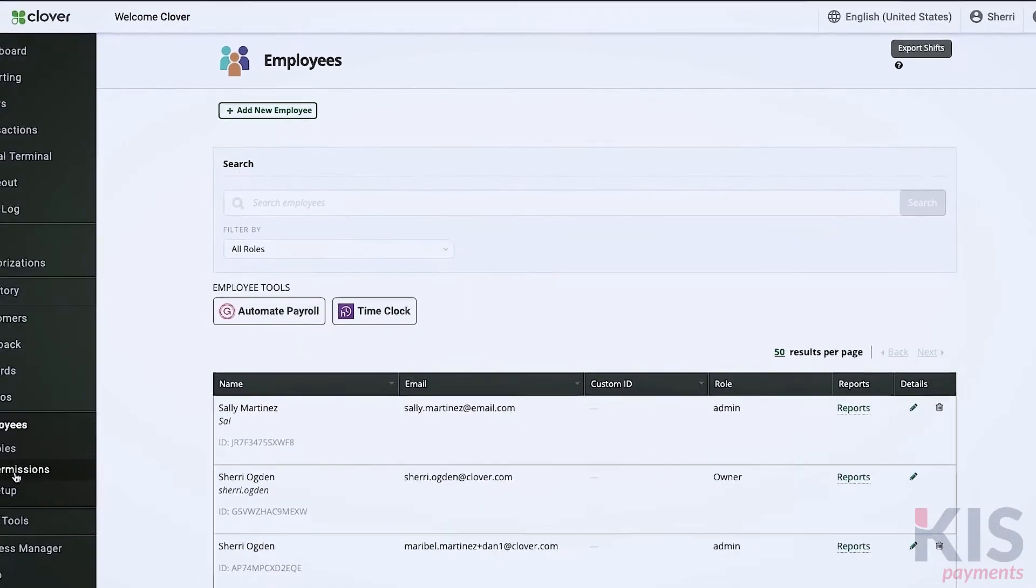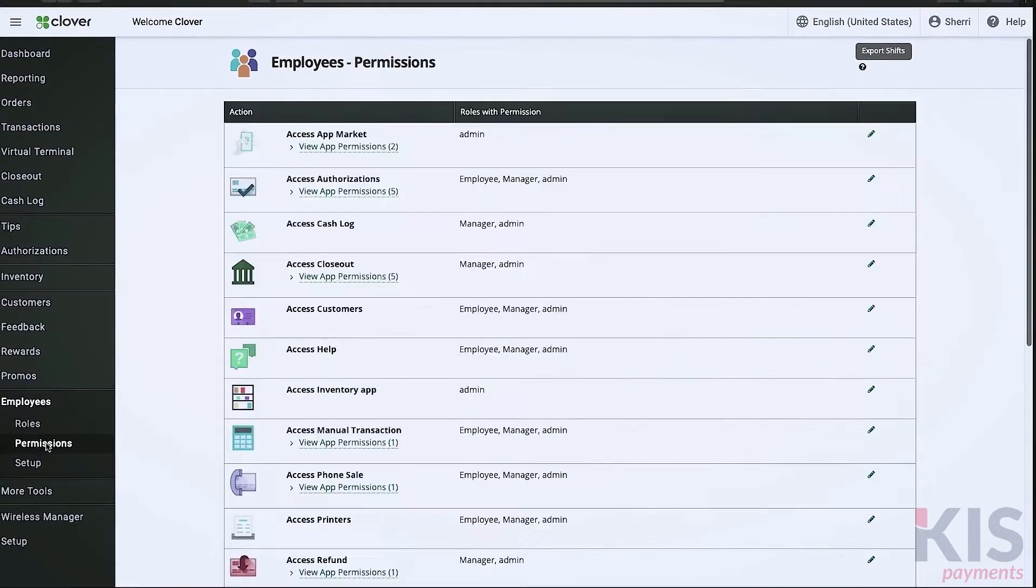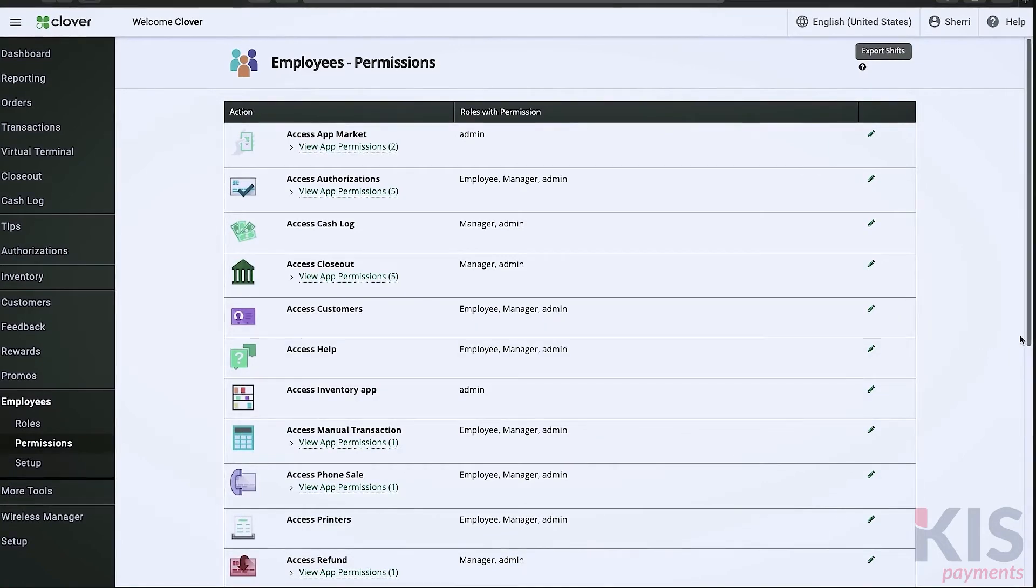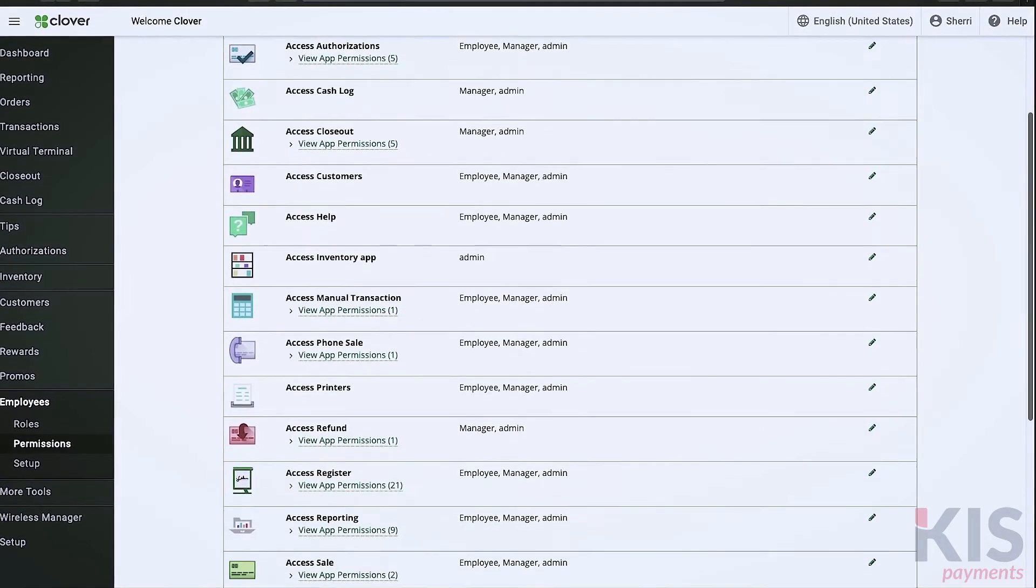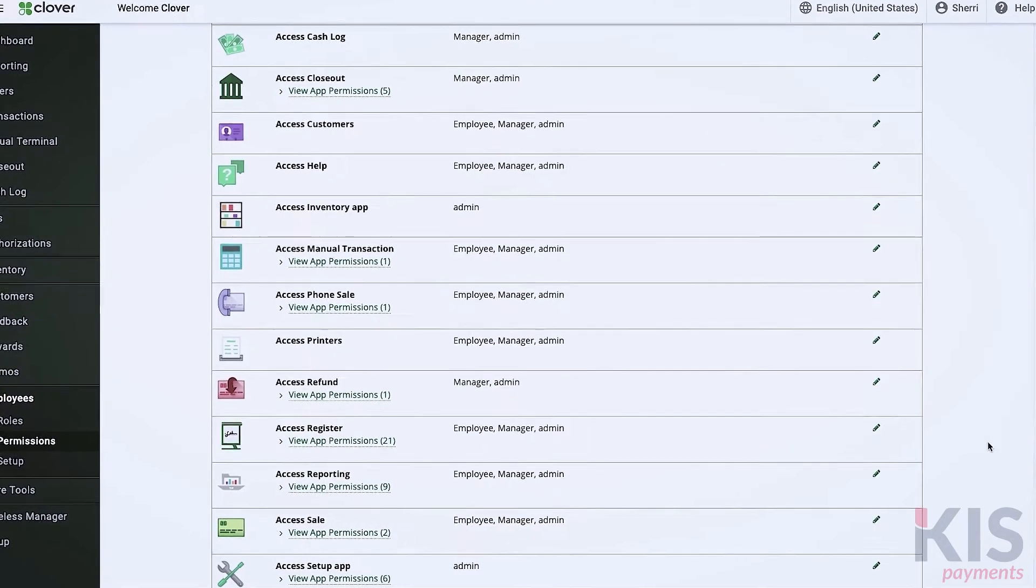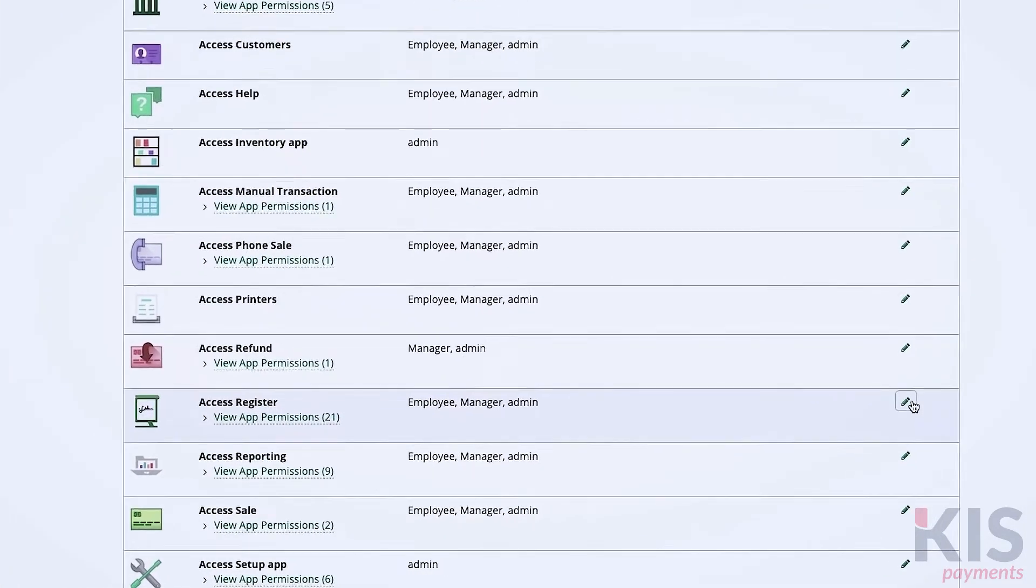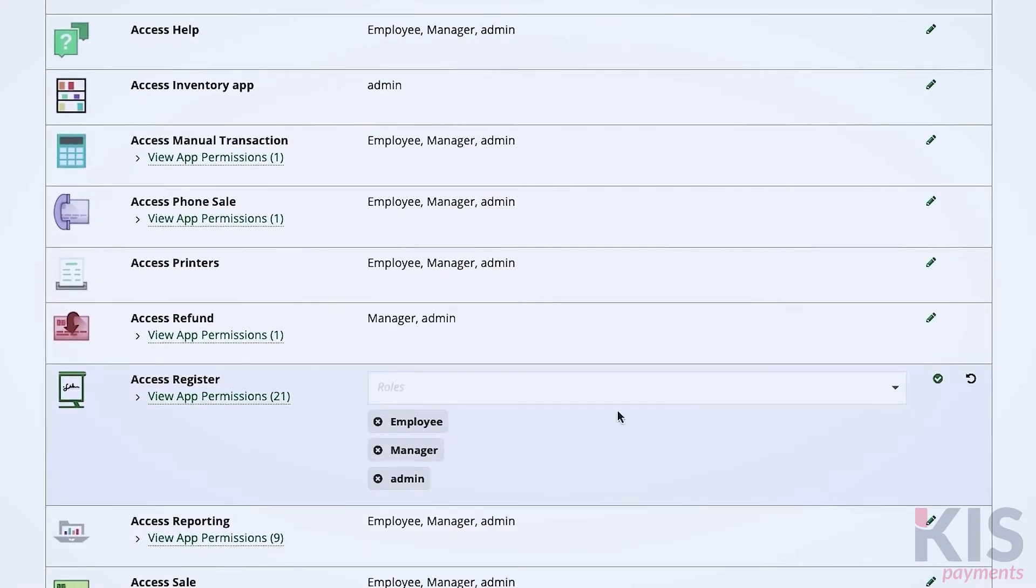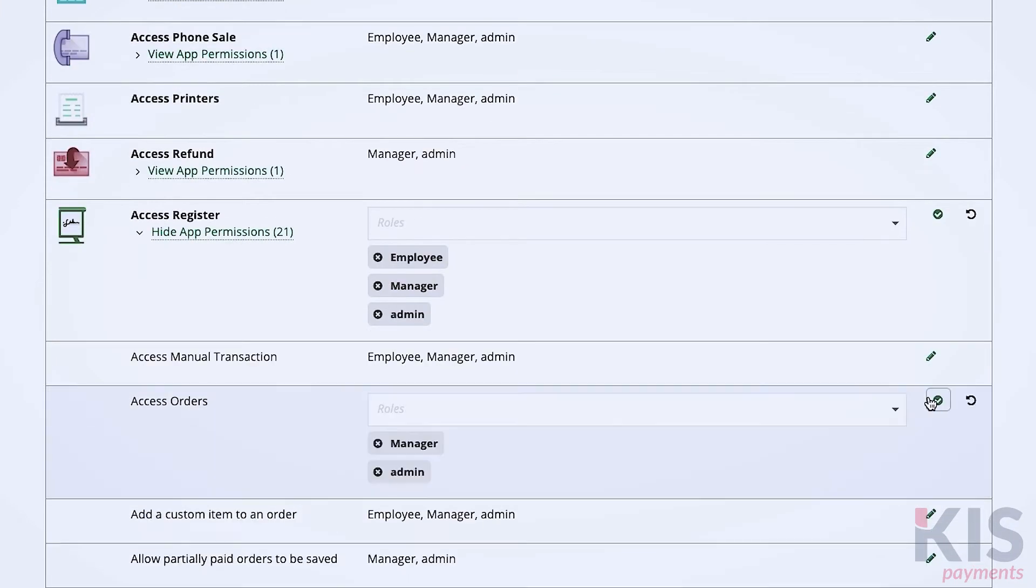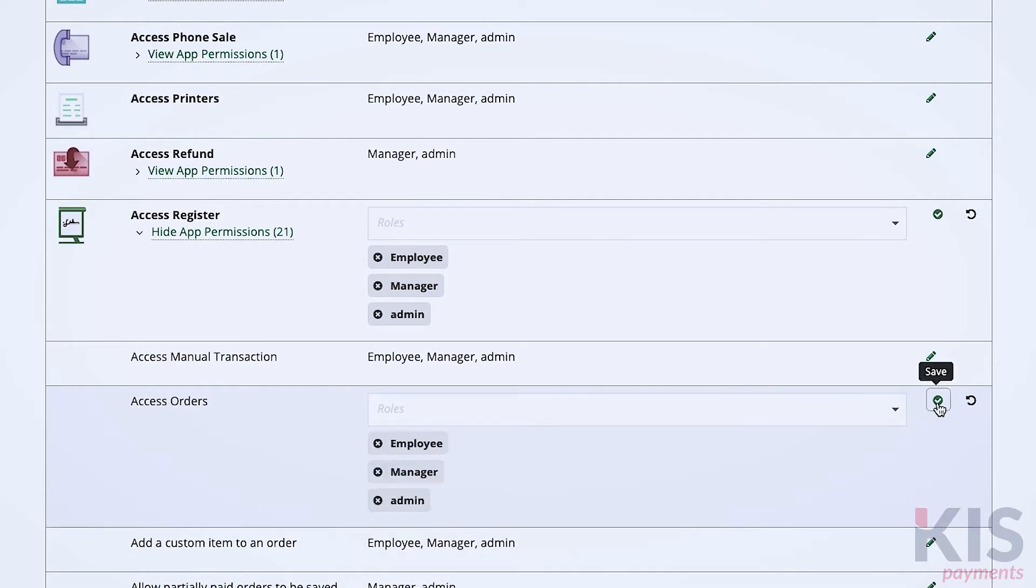Let's move on to permissions under Employees. This is a list of all the different types of activities and functions you can grant to your personnel, depending on the role. For people in the employee role to handle checkout, you'll want to give them access to register. Find Access Register in the list here and be sure the employee role is checked for the Access Orders permission. When you're done, select Save.